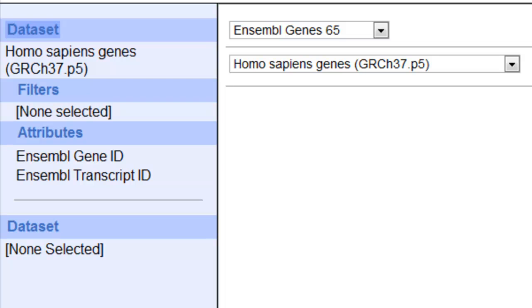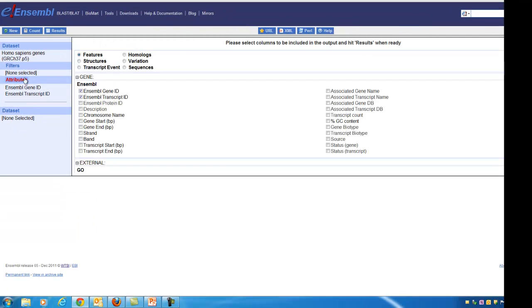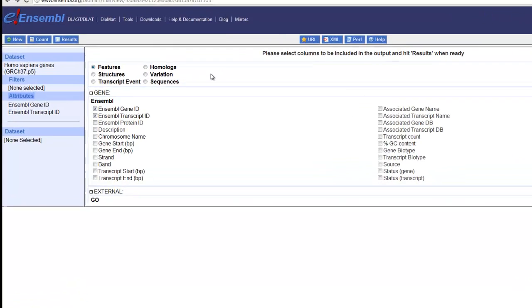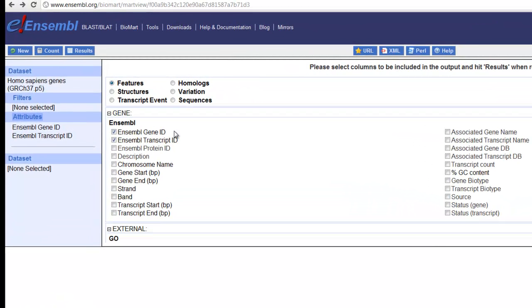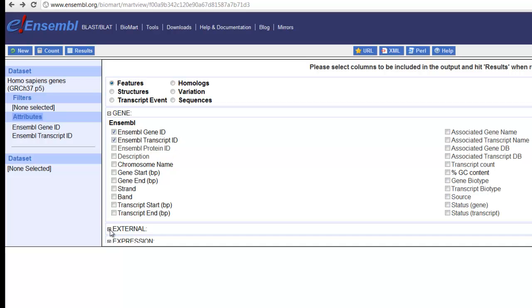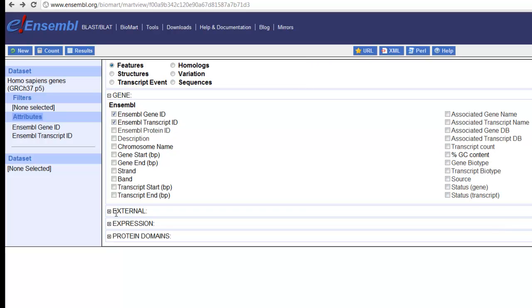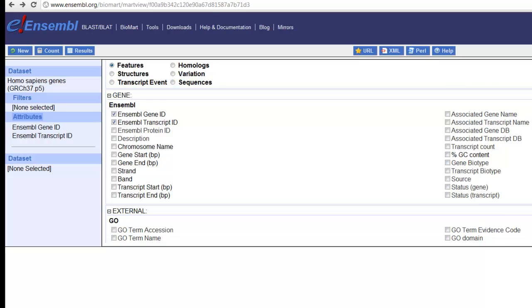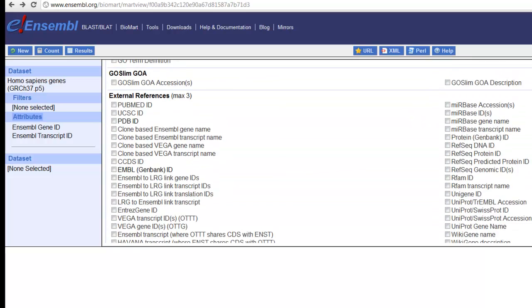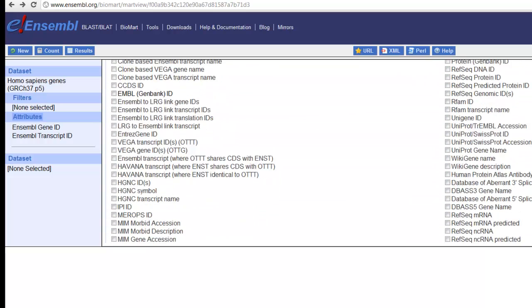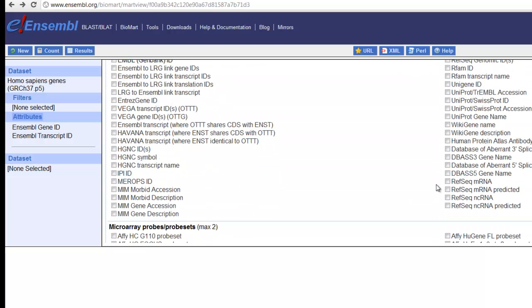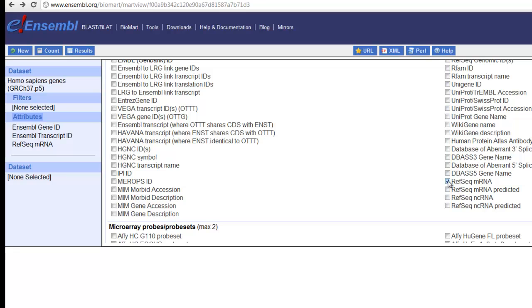We've already selected the Mart - Homo sapiens genes in Ensemble Gene 65. The first argument is attributes, what I want my table to show. The default values are Ensemble Gene ID and Ensemble Transcript ID. I'll click External and add the RefSeq transcript ID number. I'll look for RefSeq MRNA. That'll give me the NCBI RefSeq identifier for each of the transcripts.